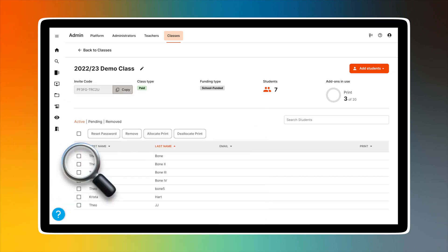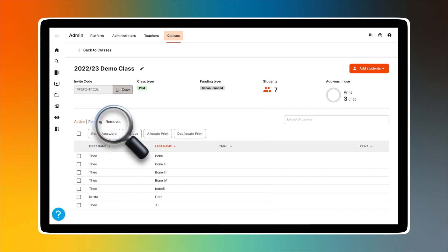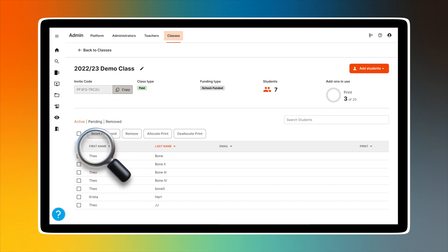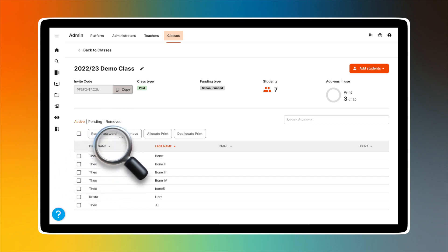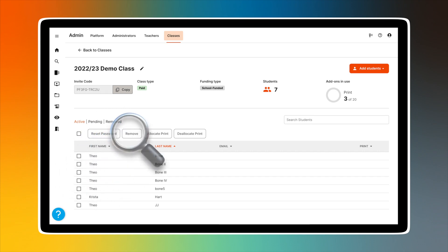The Removed tab shows a list of students who you have removed from your class. To remove a student, click the box by their name to select them, and then click the Remove button.